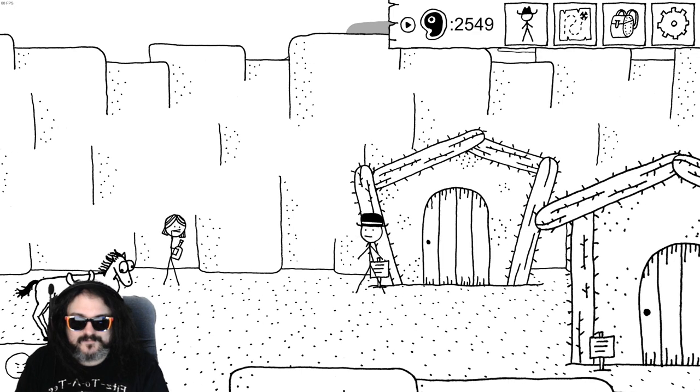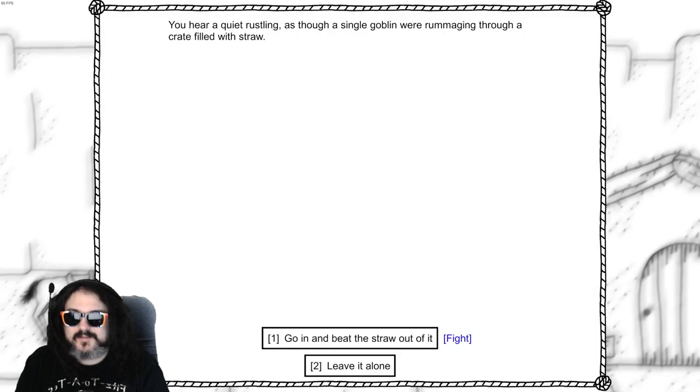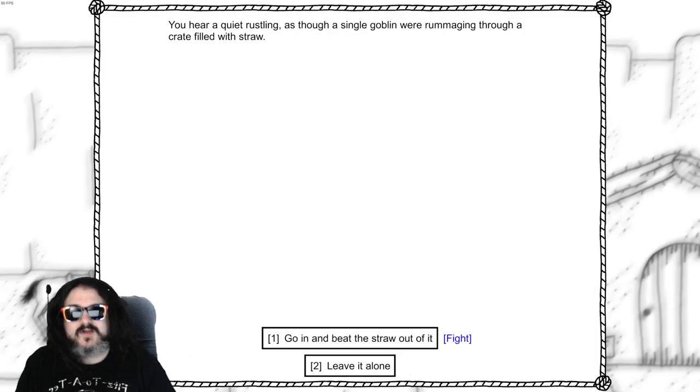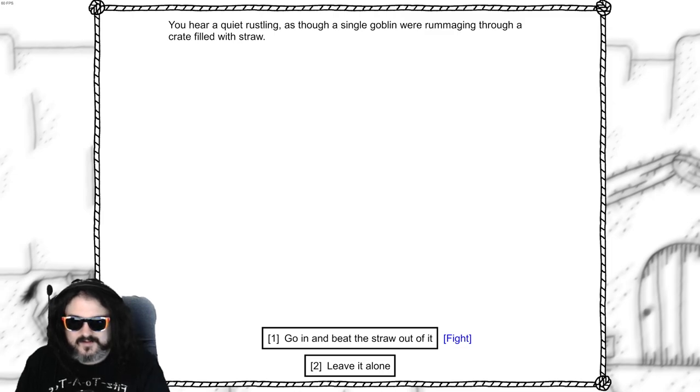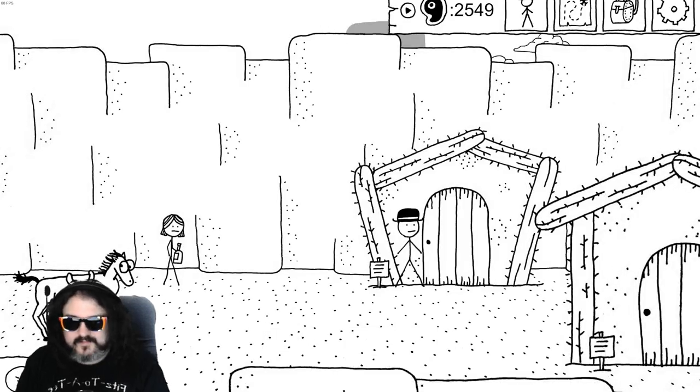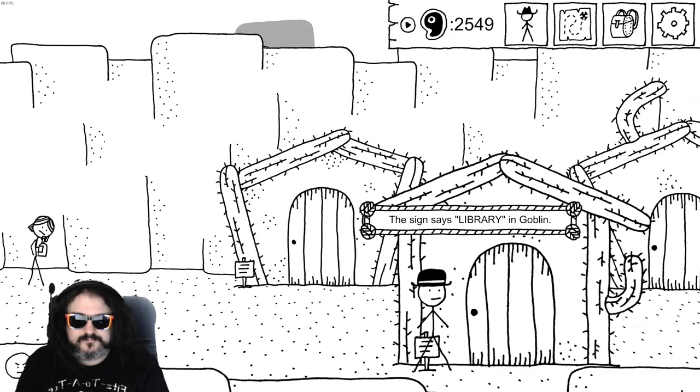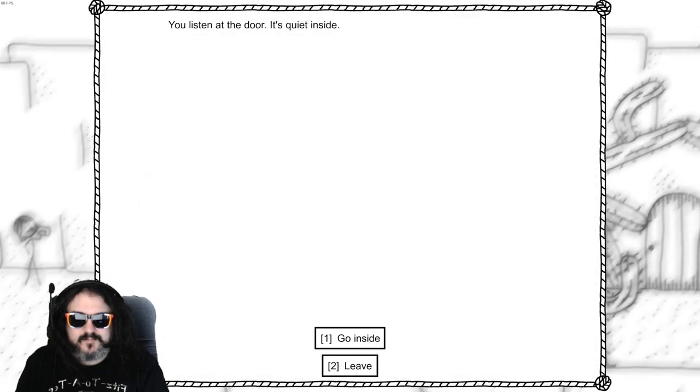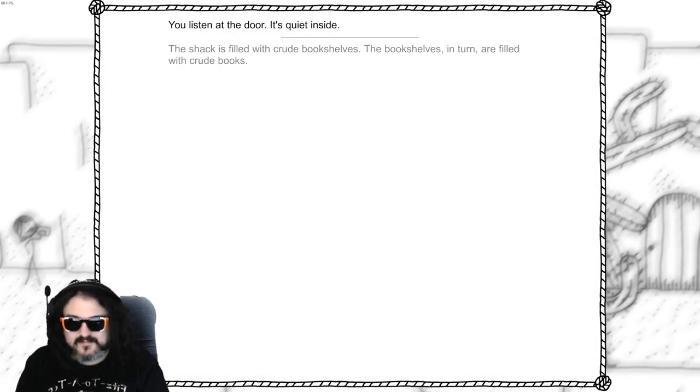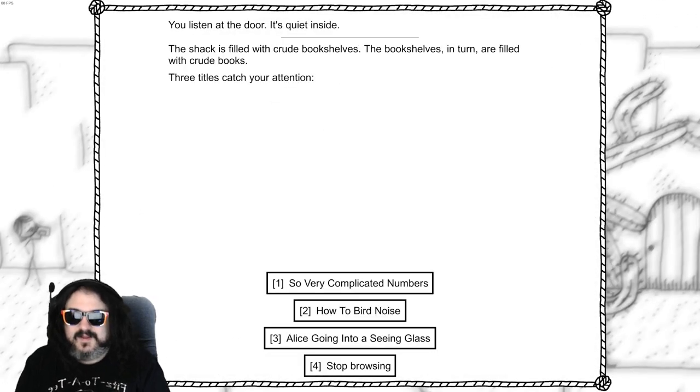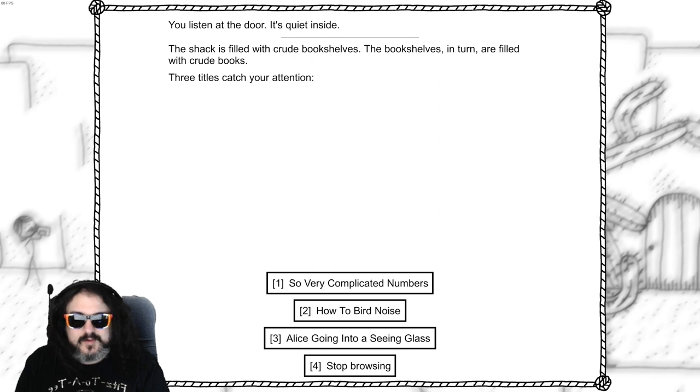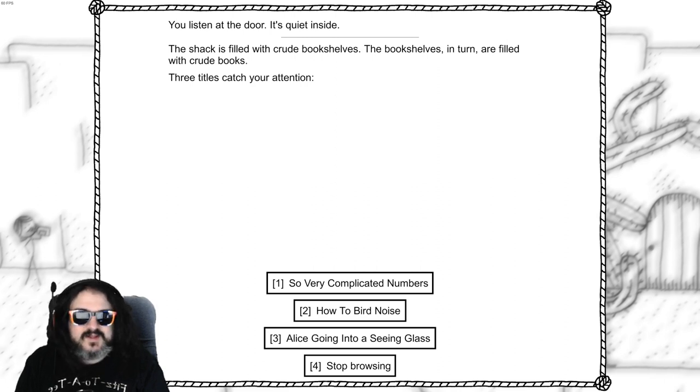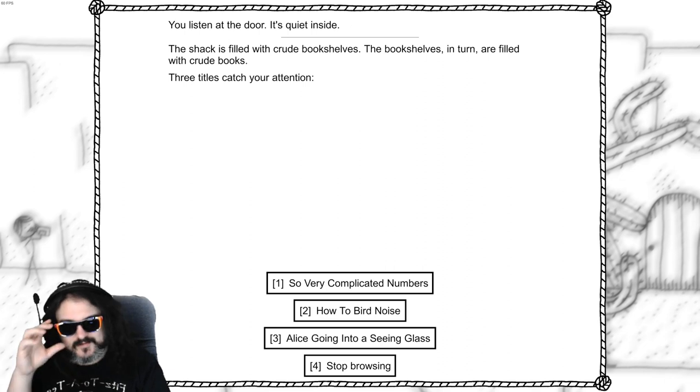Nothing interesting, a goblin. You hear a quiet rustling as though a single goblin were rummaging through a crate filled with straw. All right, we'll leave that alone for now. Library, a goblin. It's quiet inside. The shack is filled with crude bookshelves. The bookshelves, in turn, are filled with crude books. Three titles catch your attention. So Very Complicated Numbers, How to Bird Noise, Alice Going Into a Seeing Glass. Ooh. All right chat. One, two, or three.